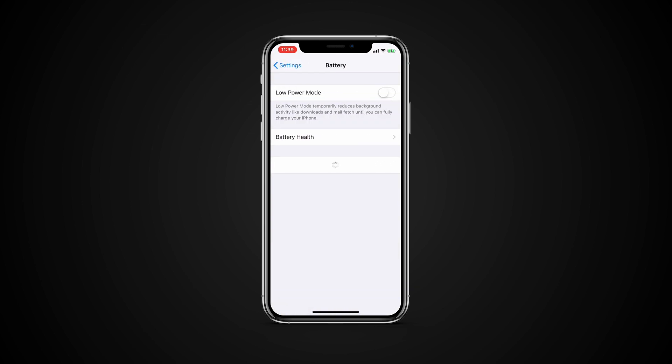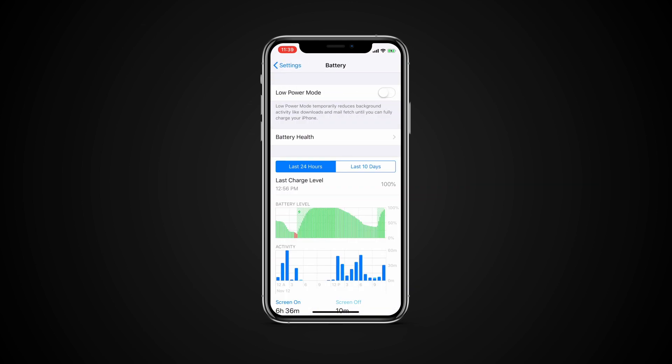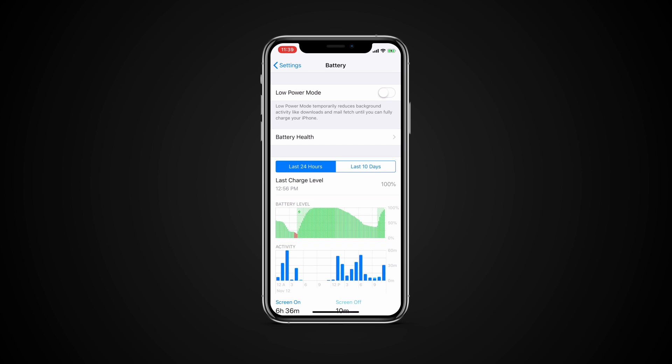In the 24-hour view you see two charts. The top one shows the battery level over the last 24 hours. Generally this graph will follow a downward path as the battery is used throughout the day, with either short blips or large bumps when you plug the phone in. The bottom chart shows how much you use your iPhone throughout the day.